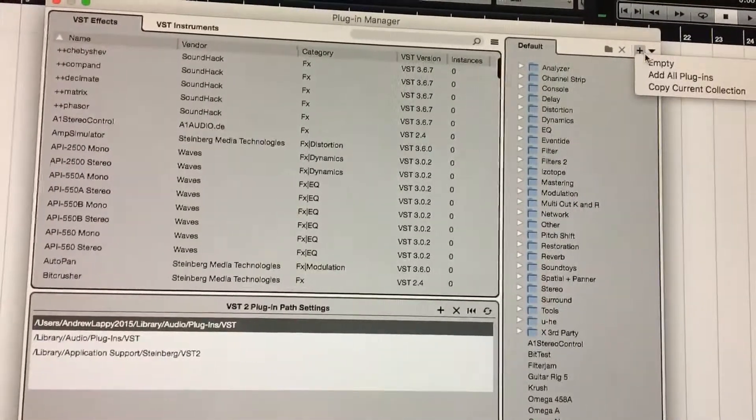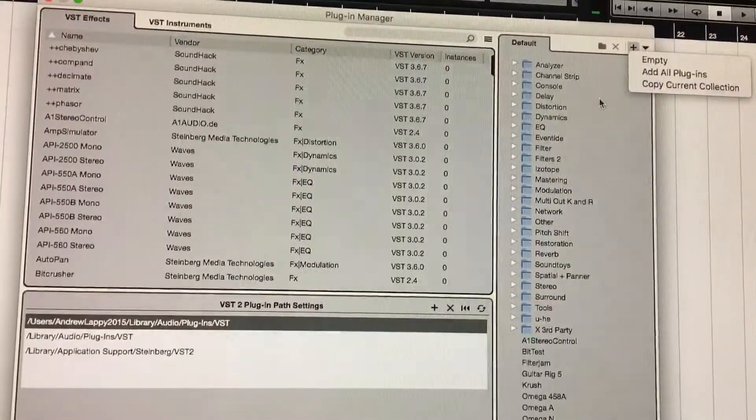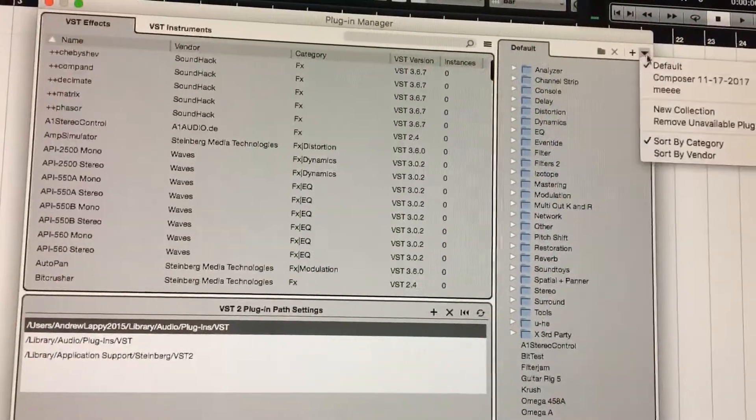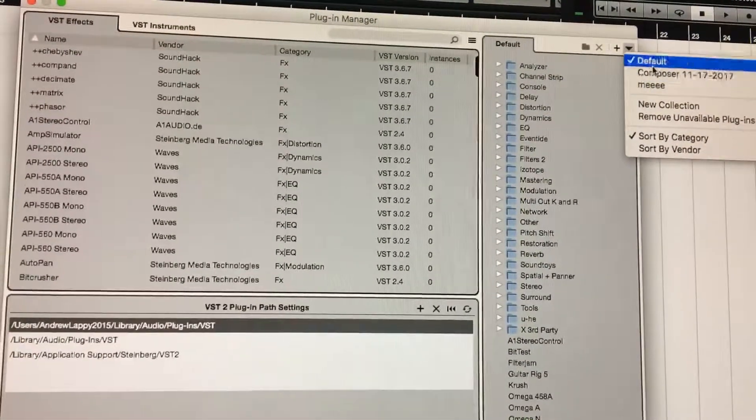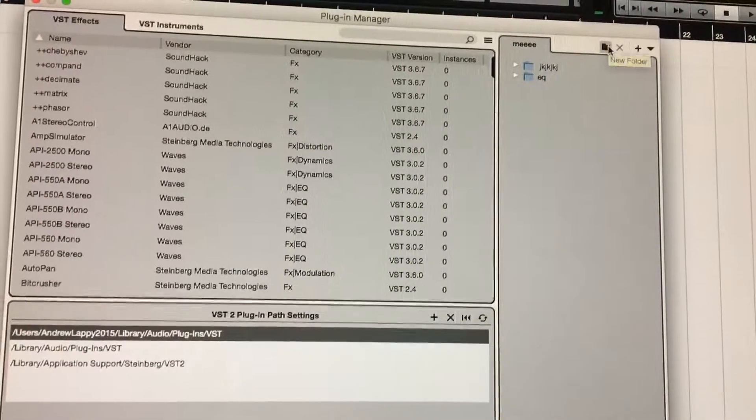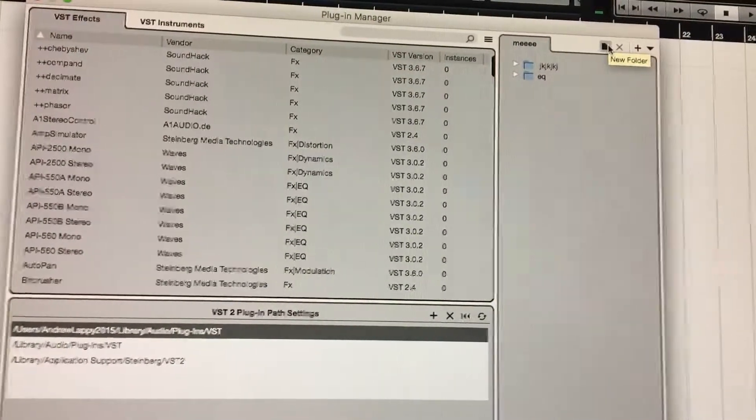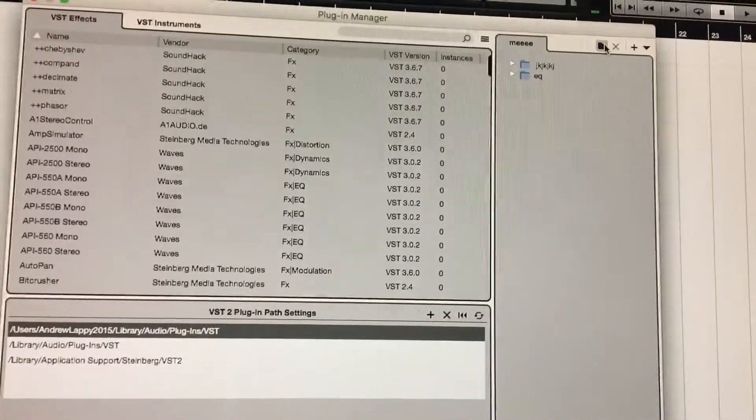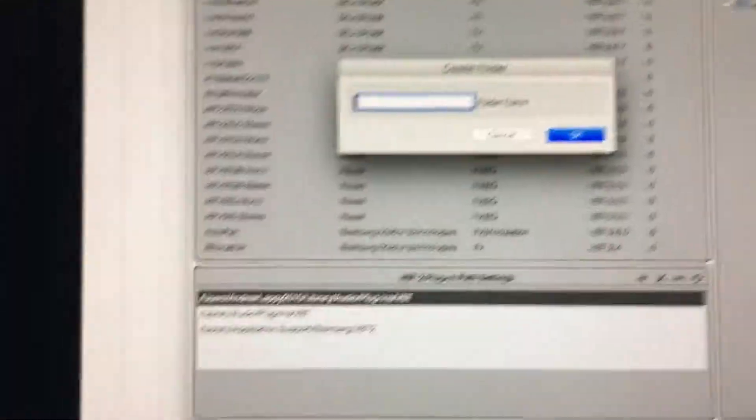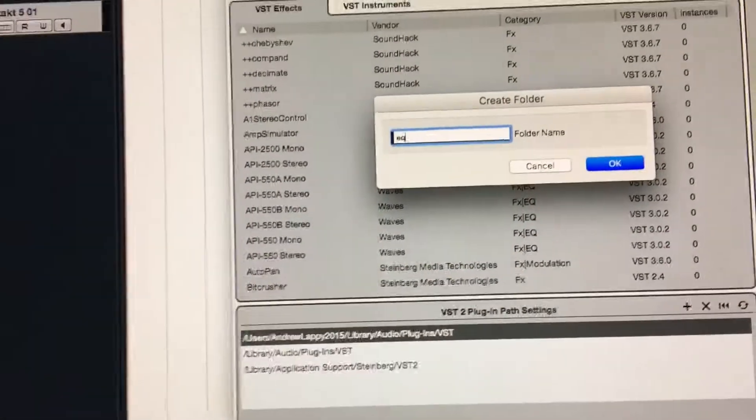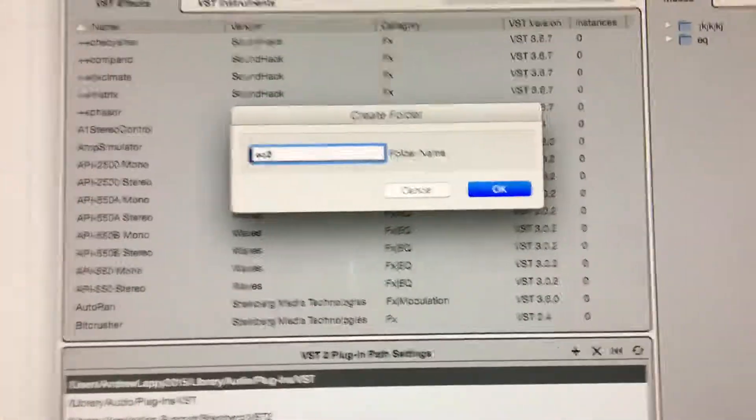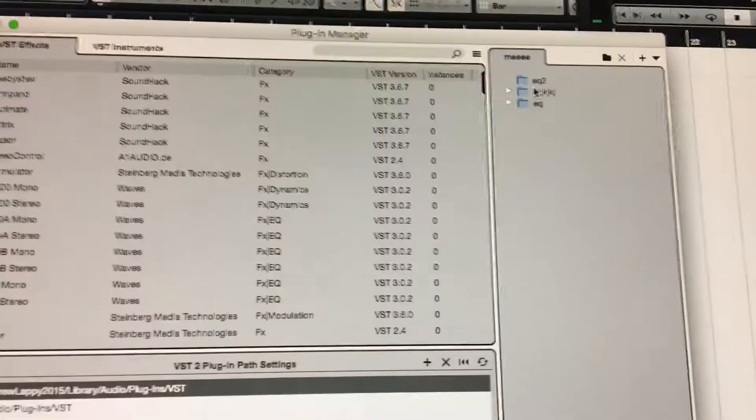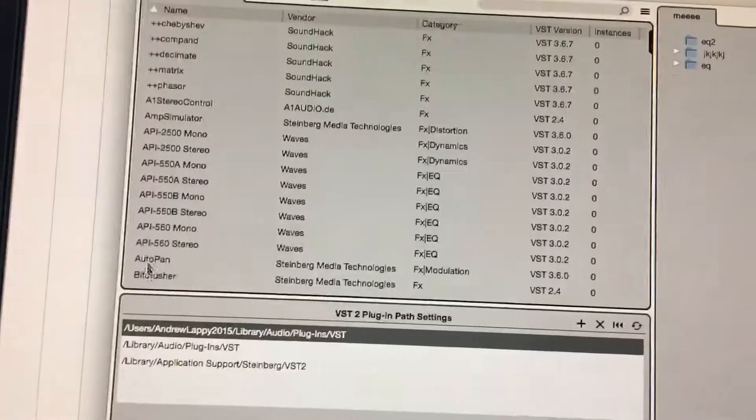You have a couple options of how to do that. I made one earlier just called 'me,' and what you can do is you can add different folders in here that allows you to name them. So I'll just say EQ2 for instance. So that's there right there, EQ2.